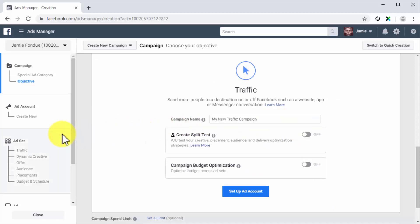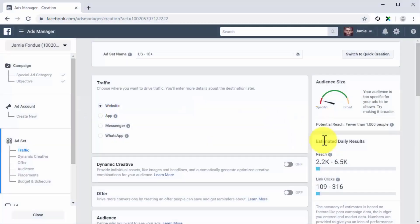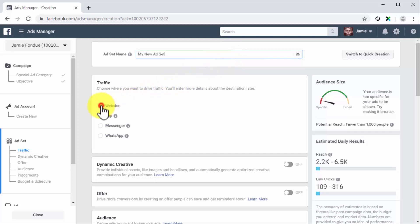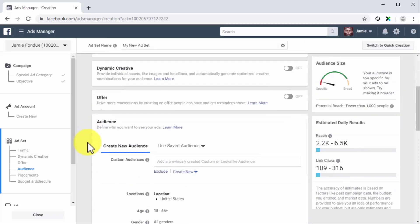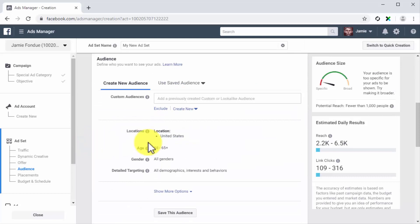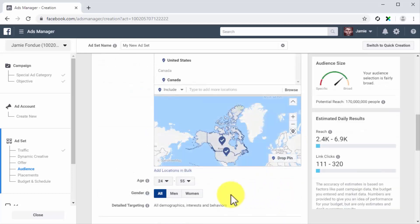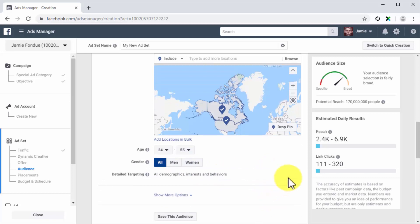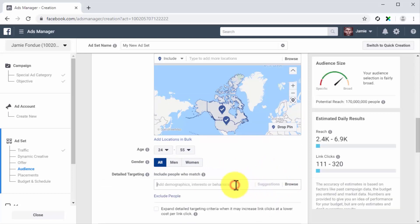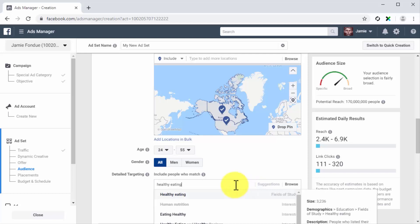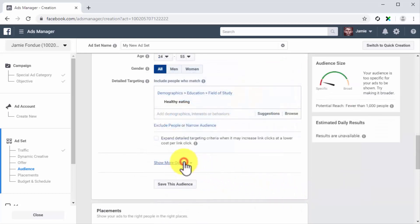Then click on the ad set tab located in the left-hand sidebar. Now let's set up the ad set for this campaign. Start by entering the name of the new ad set into the ad set name field. Now select website as a traffic destination in the traffic section. Now go to the audience section — start by setting your target locations, then set the age and gender of your target audience. Click on the edit button in the detailed targeting section to select the interests and behaviors you want to target. Next, click on show more to set your target languages and connections.